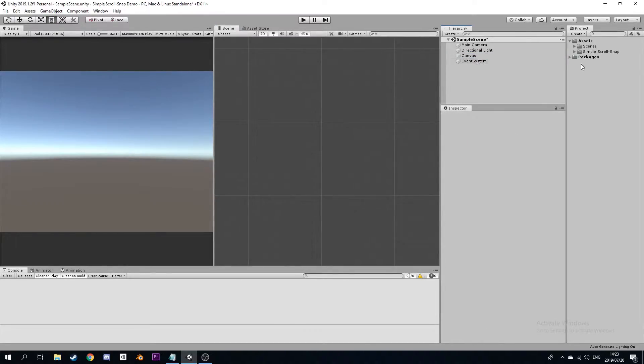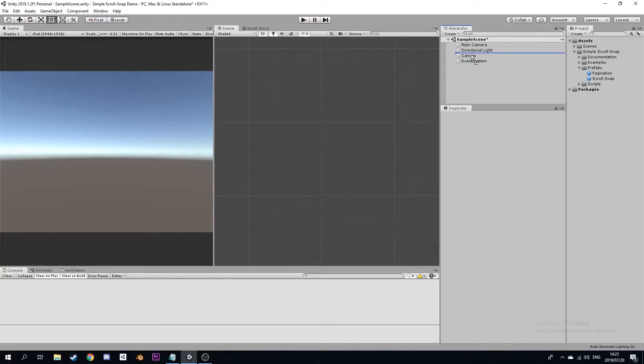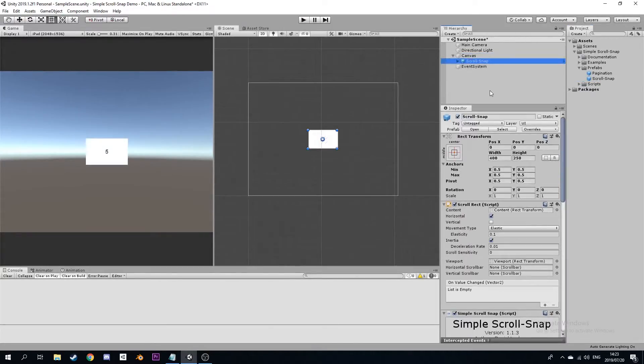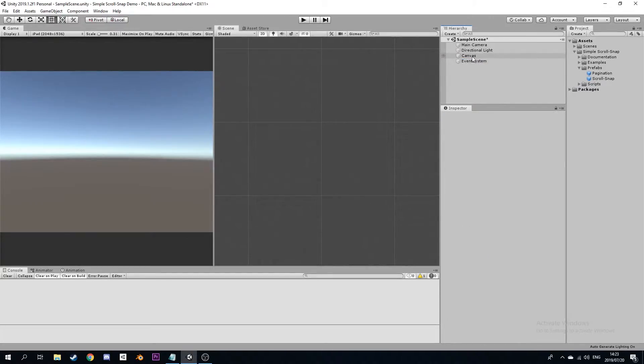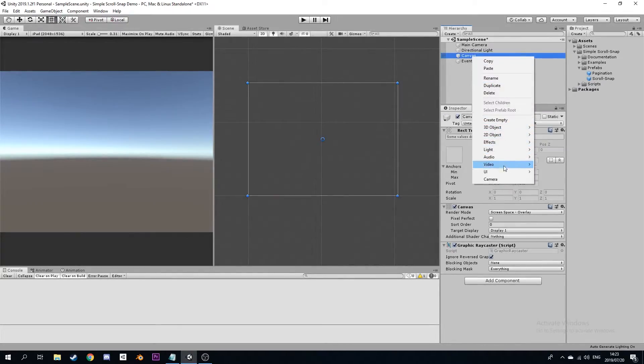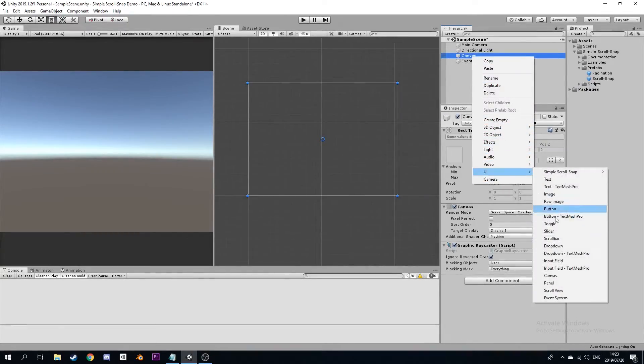You can drag in a ready-made prefab, or finally you can add a scroll view and then manually add the Simple Scroll Snap component.